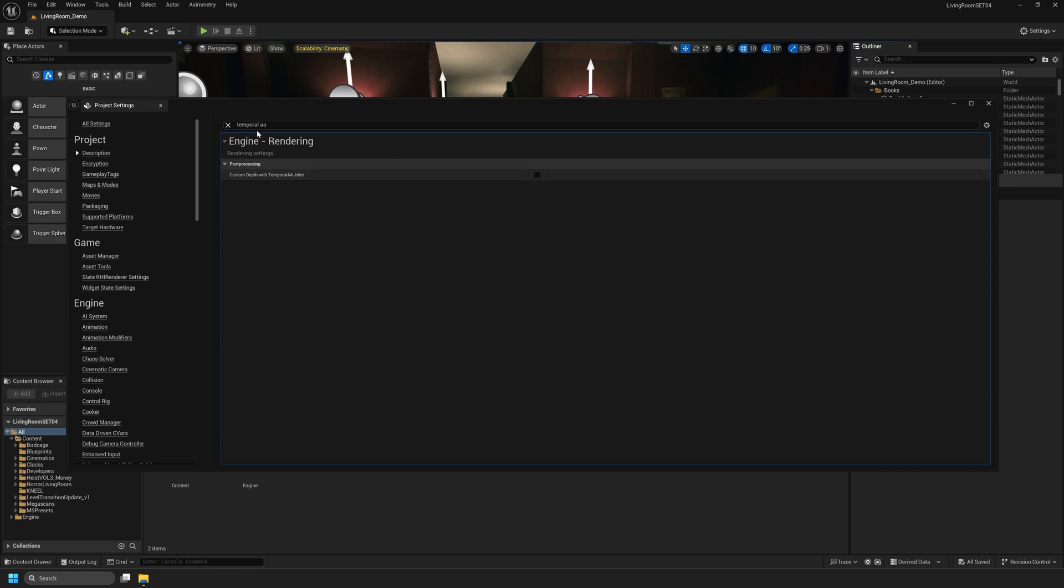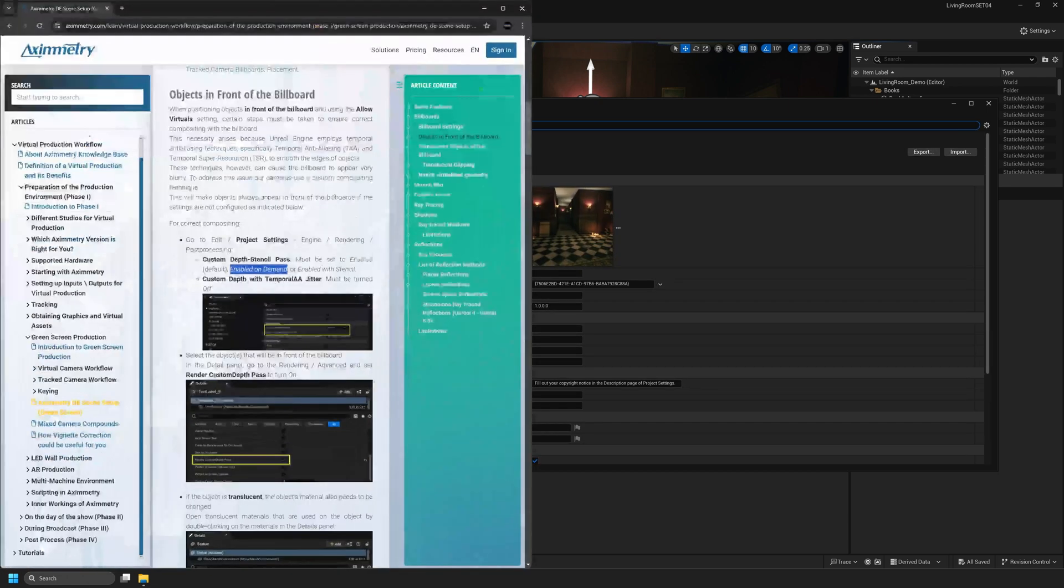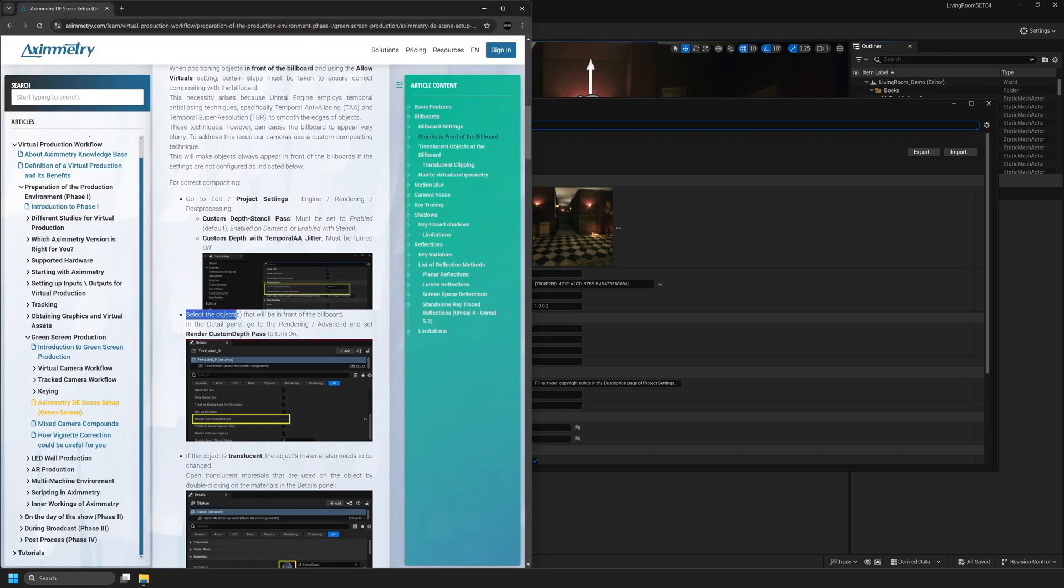For the final new setting in Unreal Engine 5.4, select the objects that will be in front of the billboard. In the Details panel go to Rendering, Advanced, and set Render Custom Depth Pass to On.